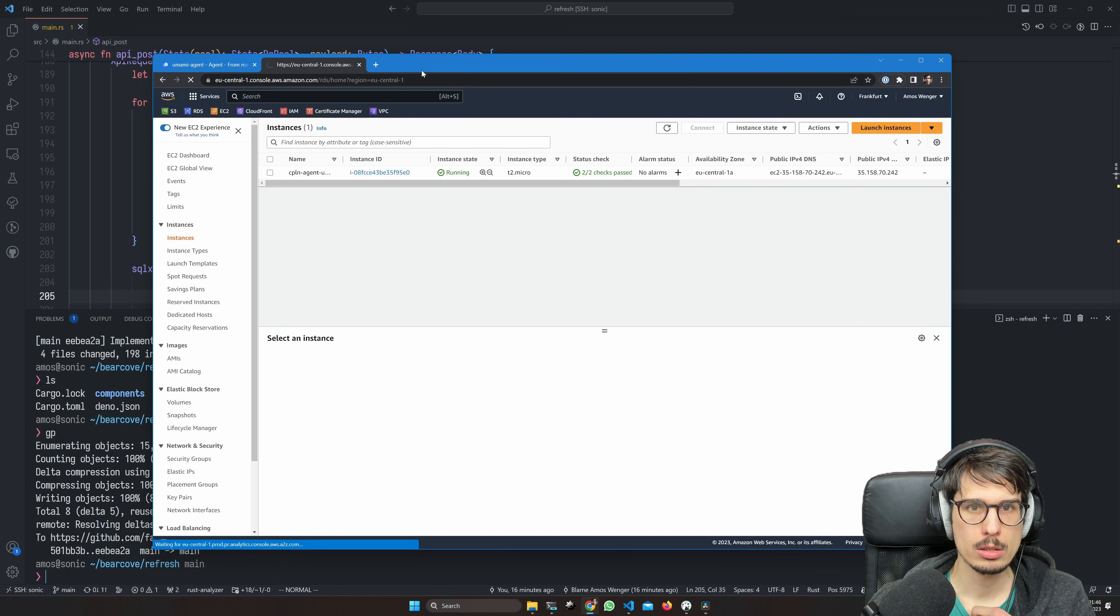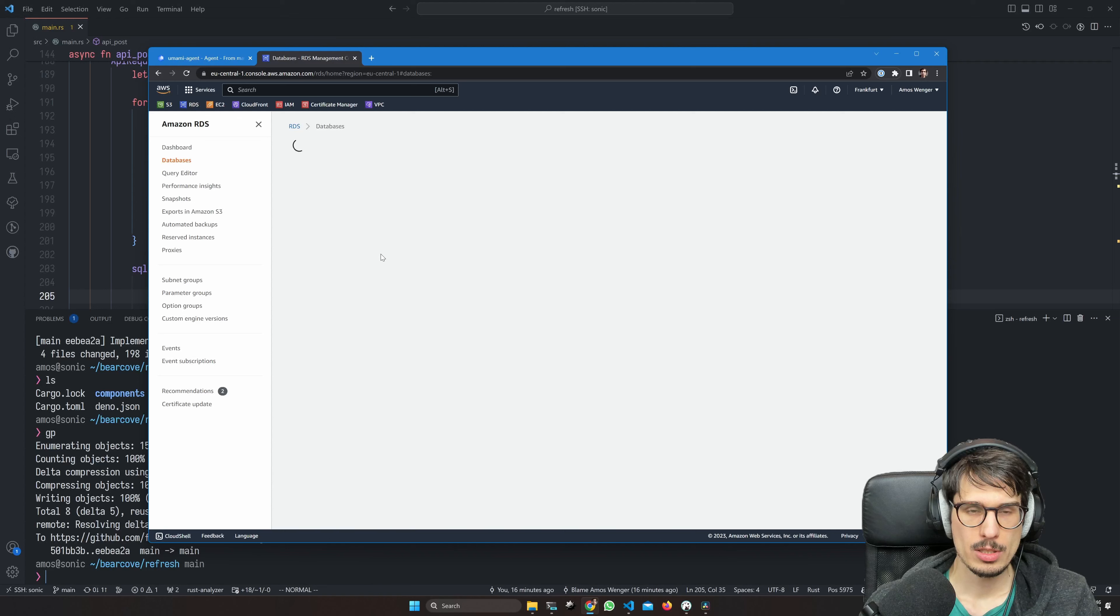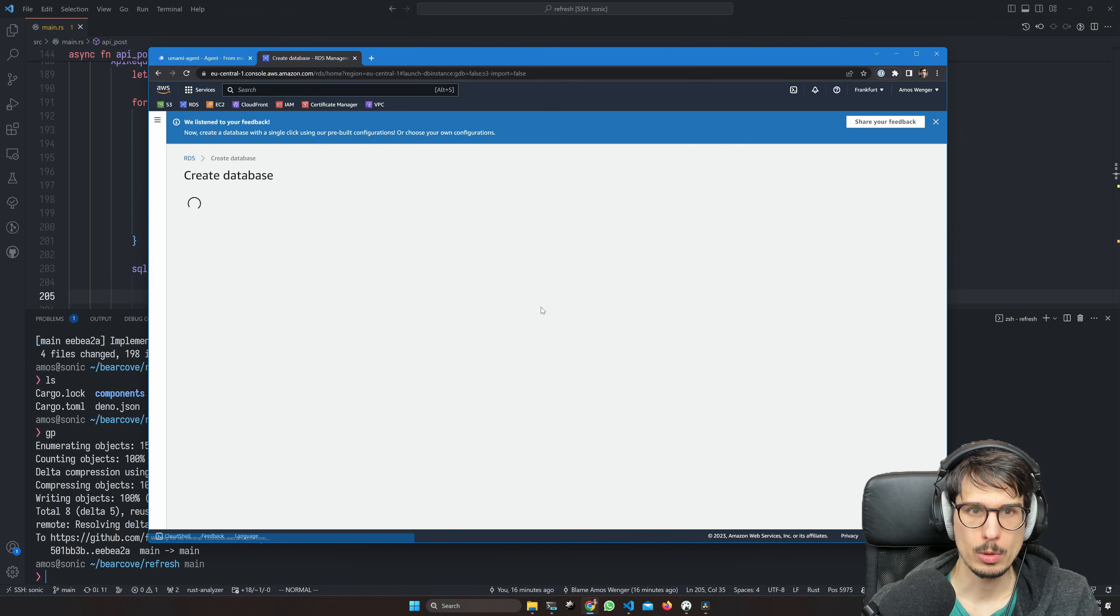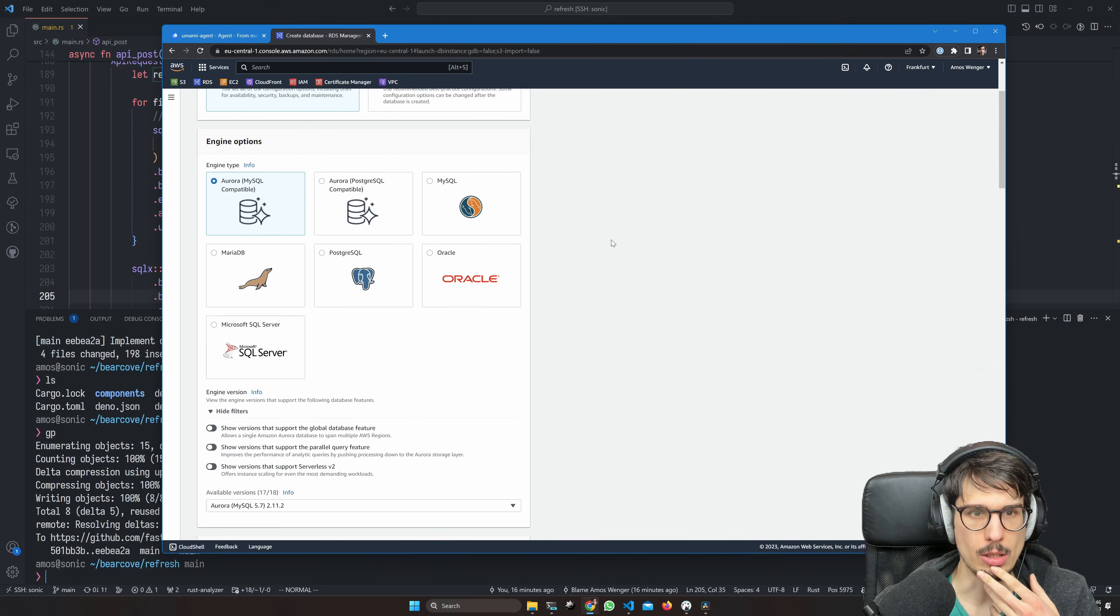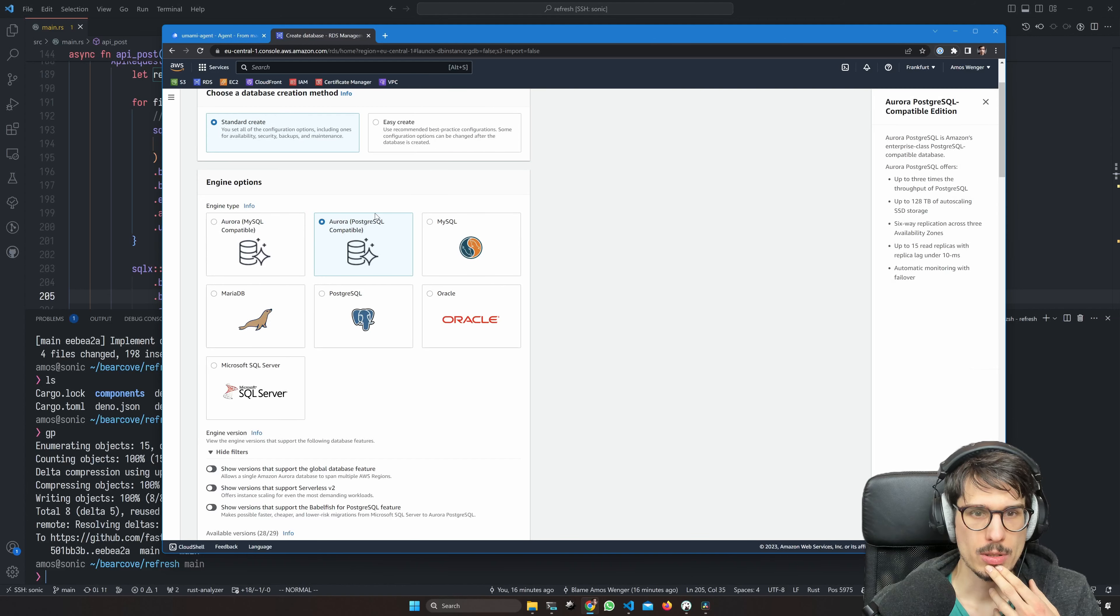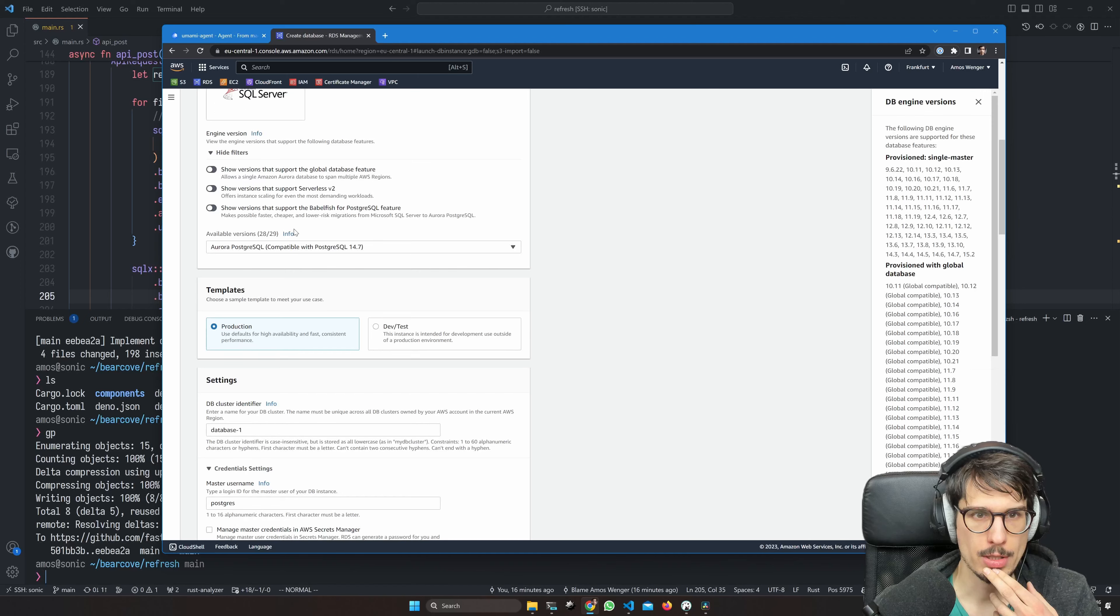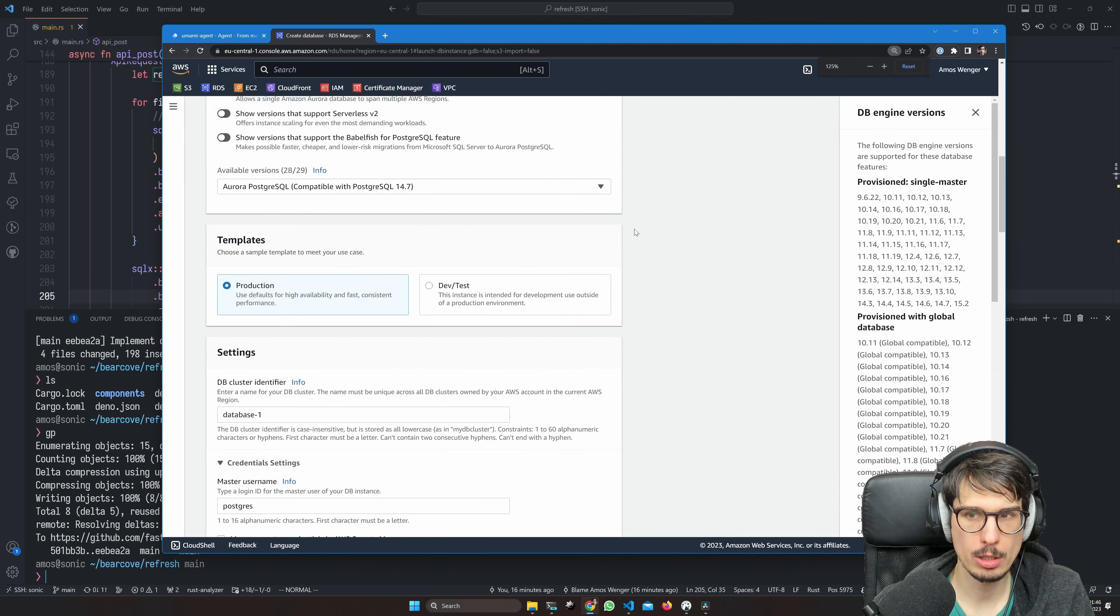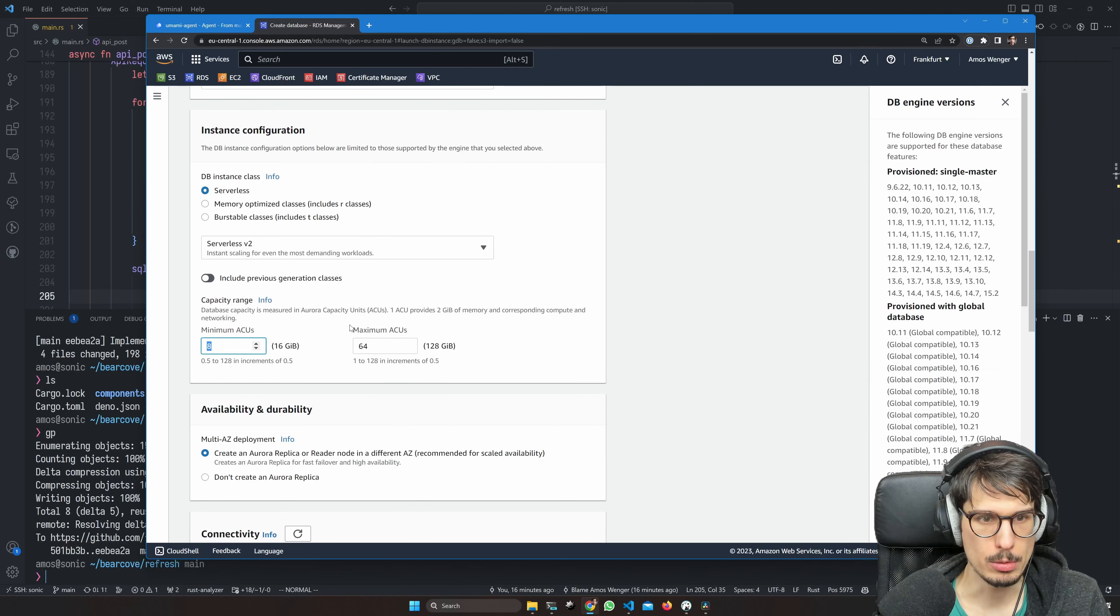I have a couple instances here. I'm going to make a new one. Aurora is the Amazon brand database thing, Postgres compatible. I think we use 14.7 for our testing, so we're just going to do that. We're going to pretend it's a production database.